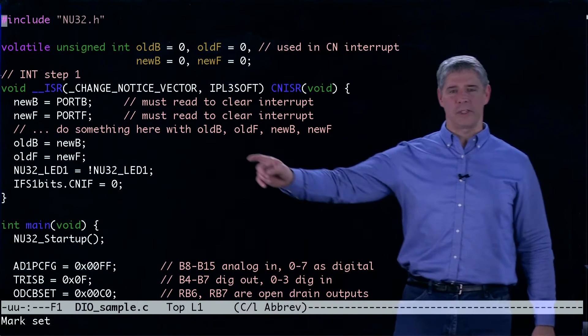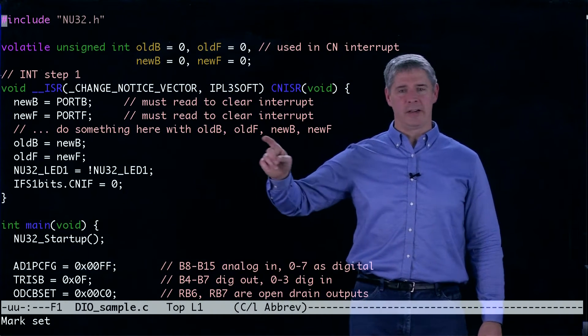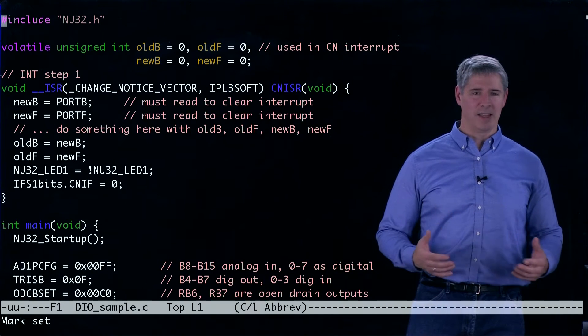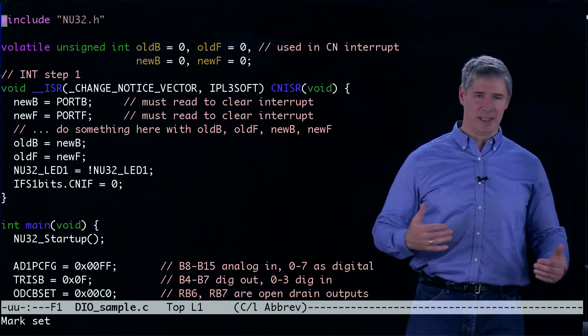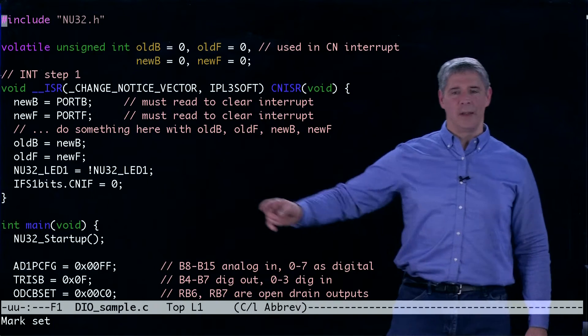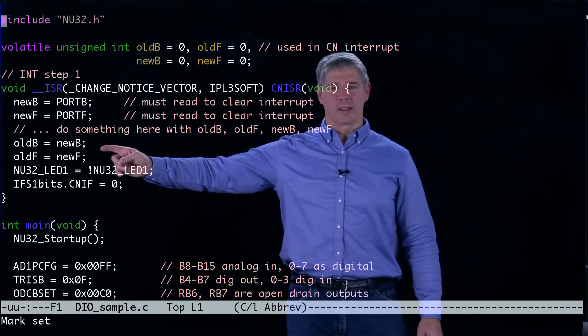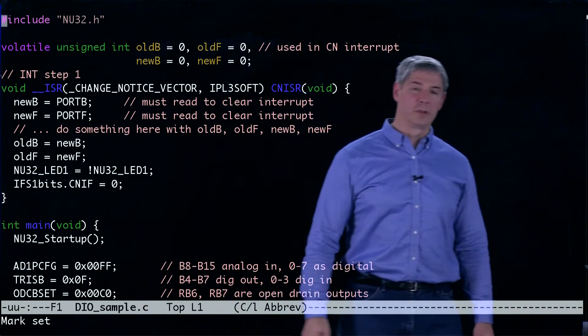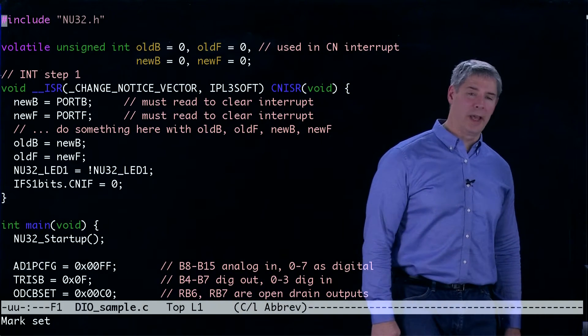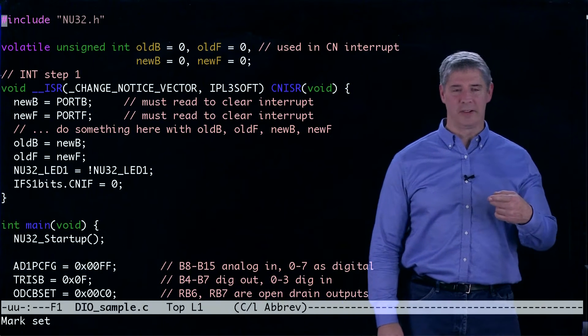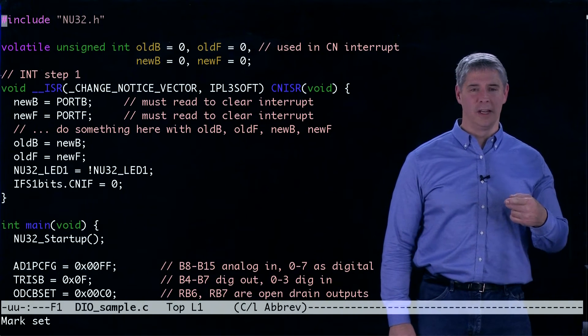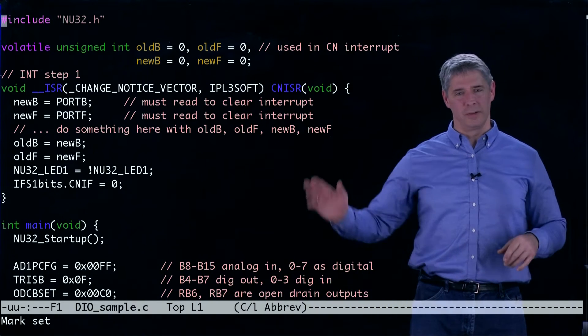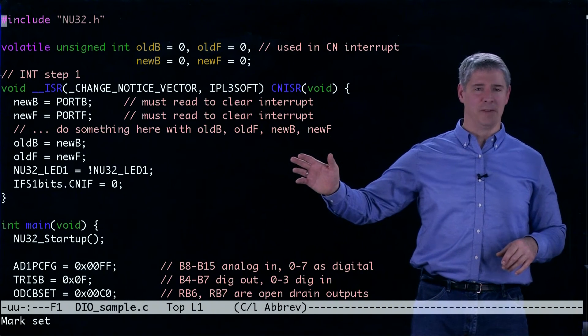And that's what's happening in this line here that's commented out. We do something with the fact that the inputs have changed. And then we're going to set these values to be old B and old F so that the next time we enter this interrupt service routine, we can compare the new values to the values that we have now.